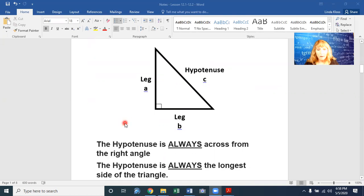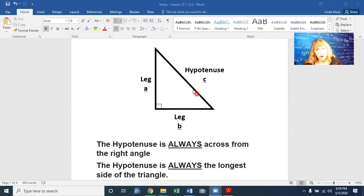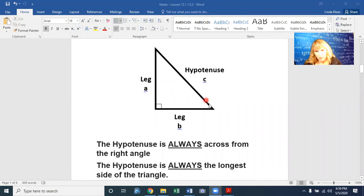The leg could be b and this be a — that doesn't matter — but the hypotenuse always has to be c. The hypotenuse is always across from the right angle. This symbol tells you it's a right angle, meaning 90 degrees, so the side across from the 90-degree angle is always the hypotenuse and always the longest side of the triangle.